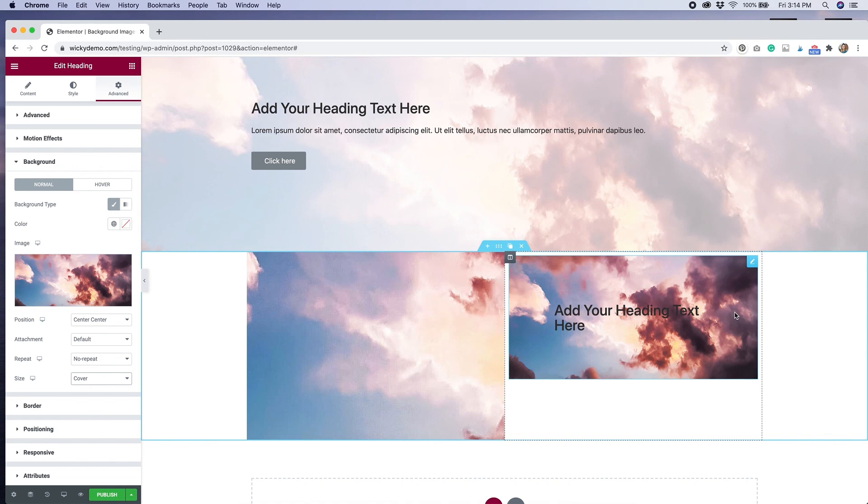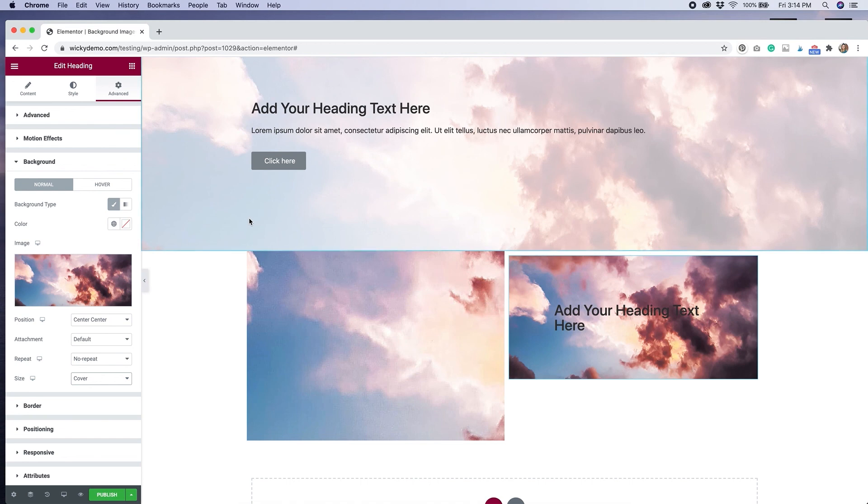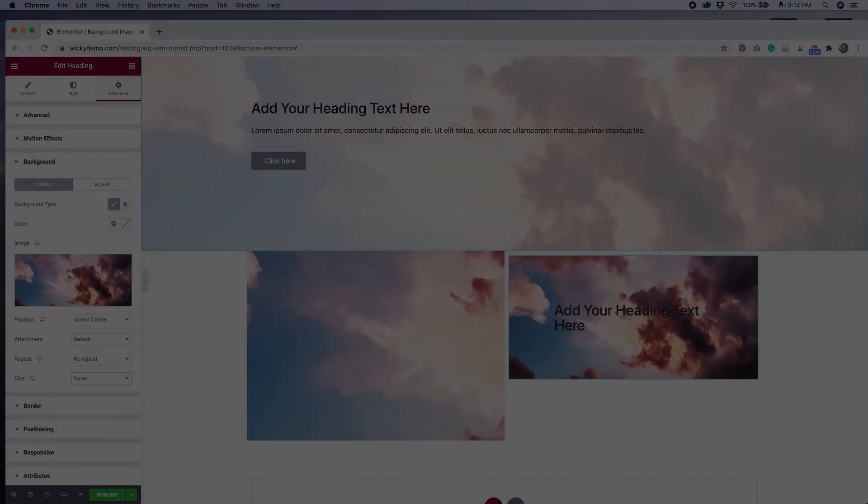So there you have it. We have adding background image to an entire section, adding it to a column, and adding it to specific widgets. Hope you can play around and get some really cool effects on your website.